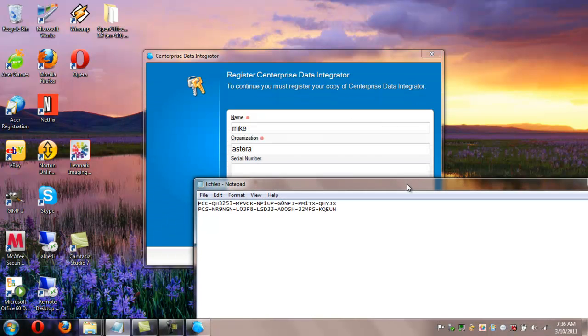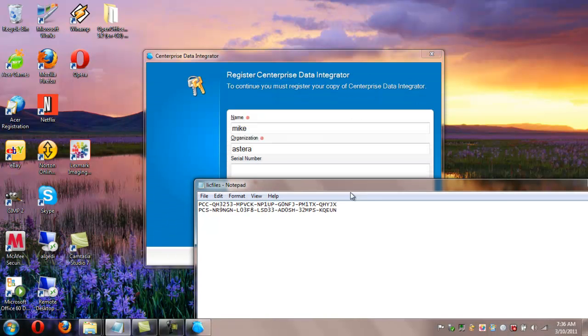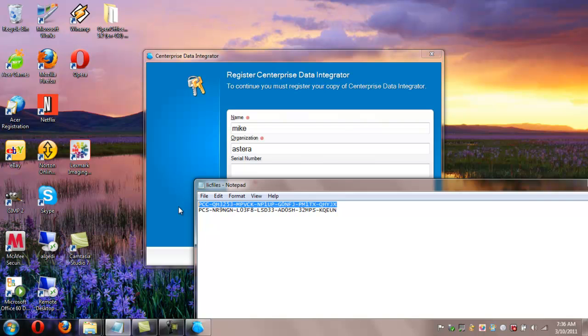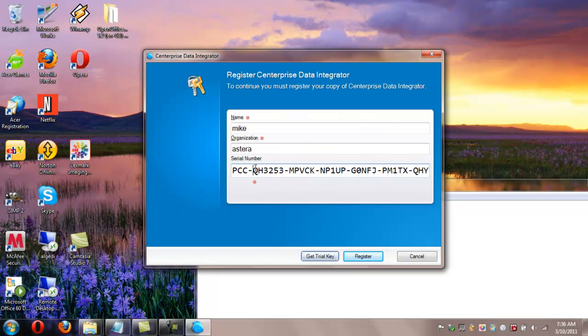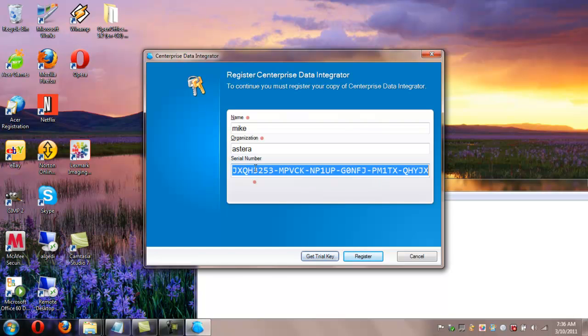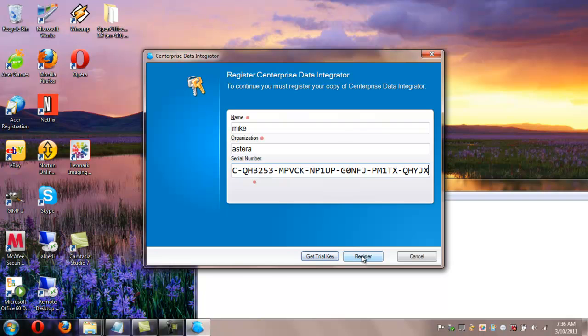This will bring up the splash screen, followed by licensing screen. At this point, fill in your name and organization information. It's not required that you have to fill in something.